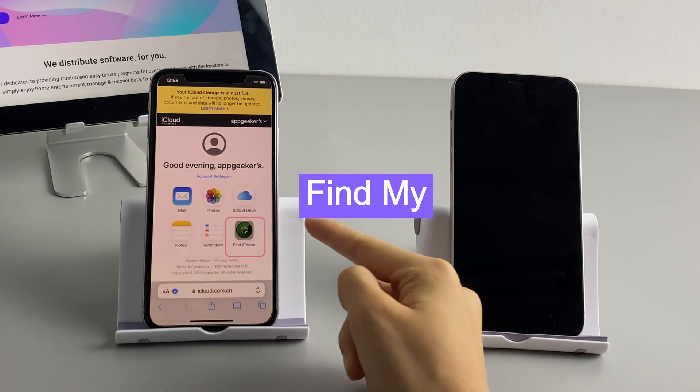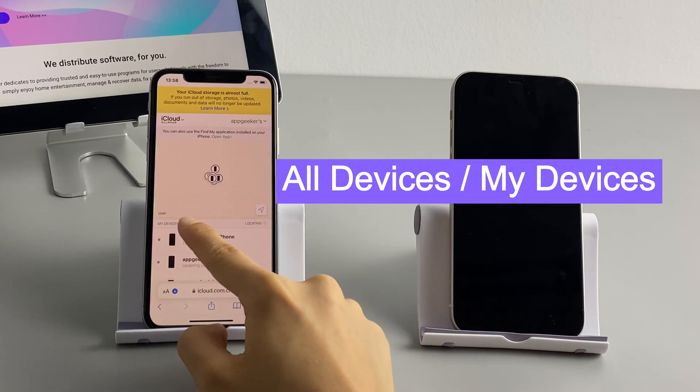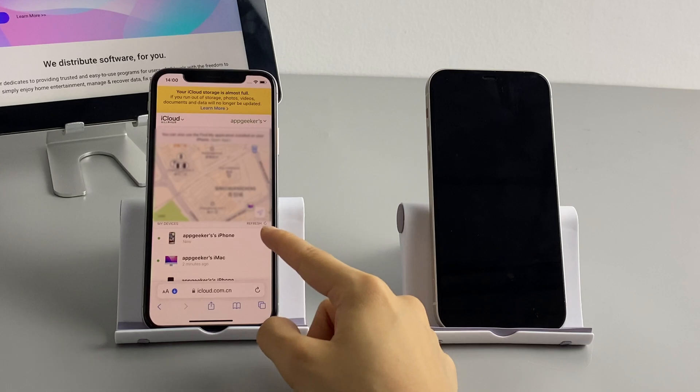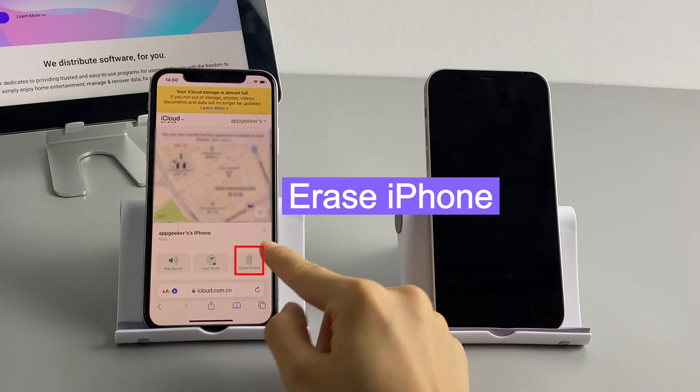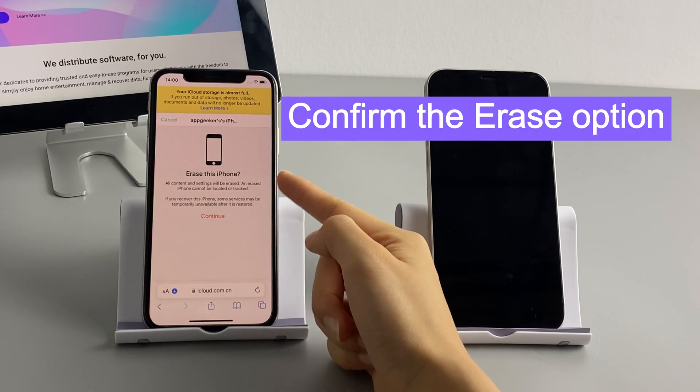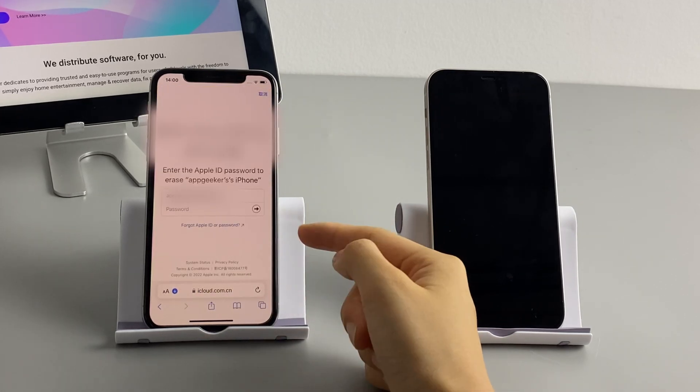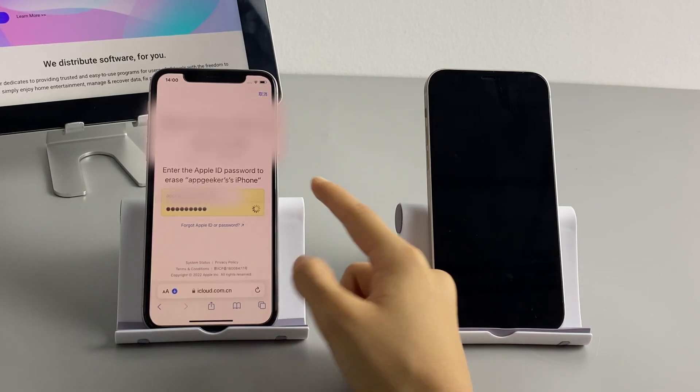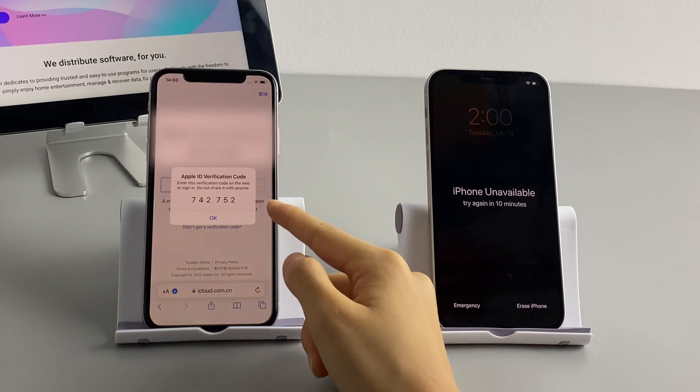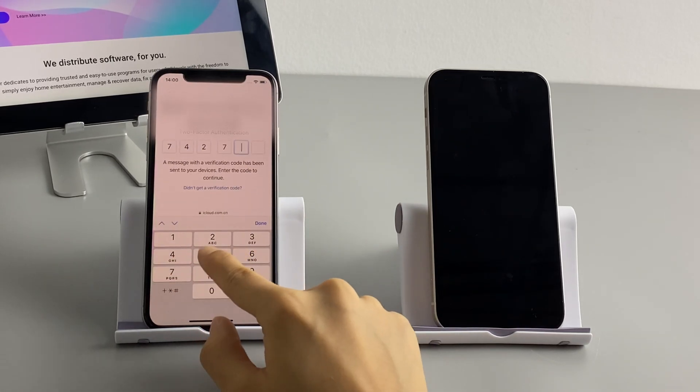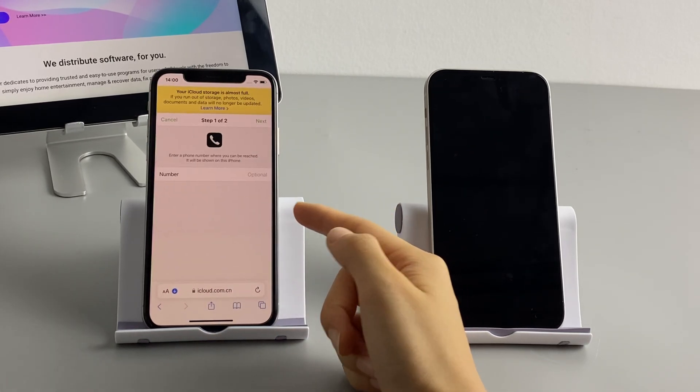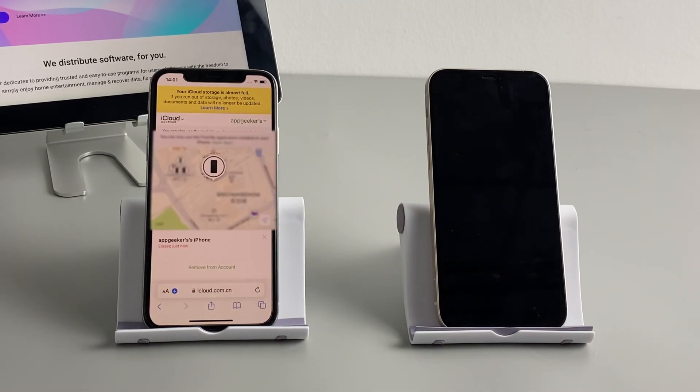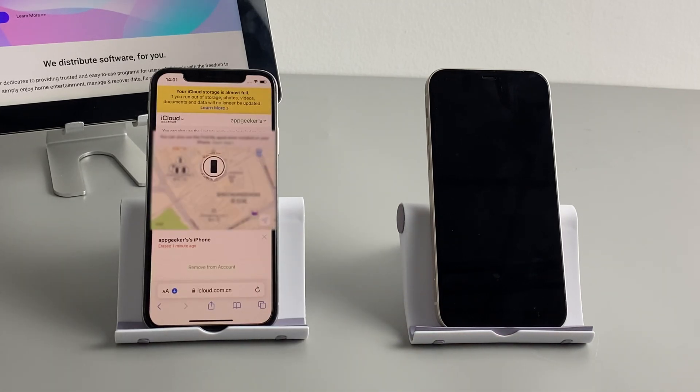Select the Find My option right here. Select All Devices and find your locked iPhone 12 from the list. Choose it and then select the Erase iPhone option. Confirm that you want to erase this device. Apple may send you a verification code to your other Apple devices. You can check the code on your iPad or Mac and enter the code to verify the erase option. You may be asked to input your Apple ID and password again. Follow the on-screen steps and your locked iPhone will be unlocked after erasing everything on it.